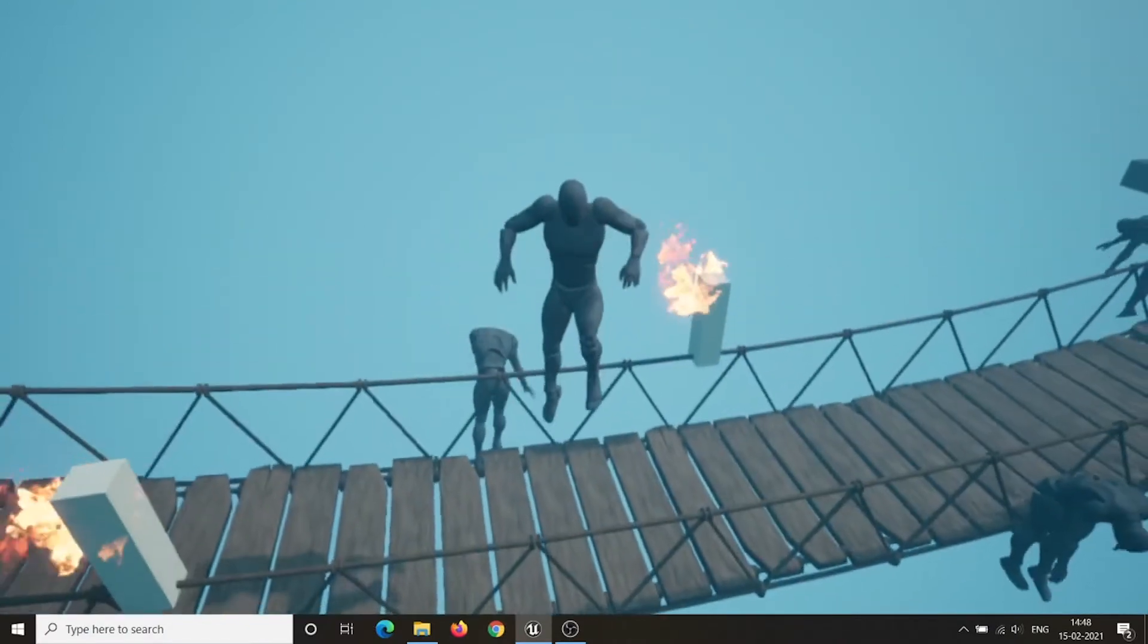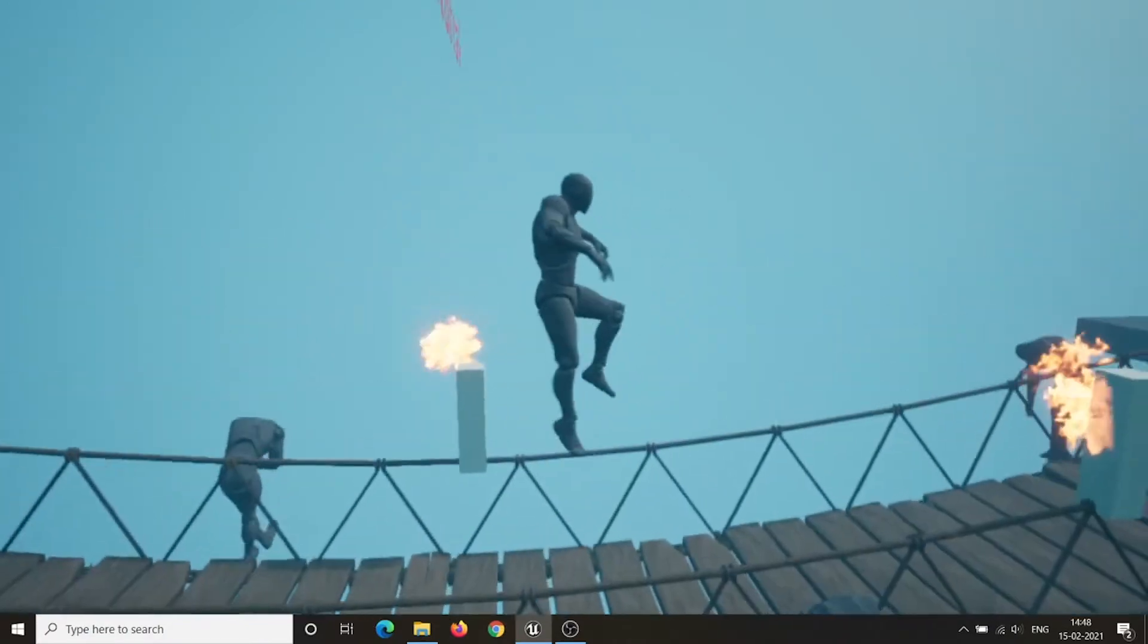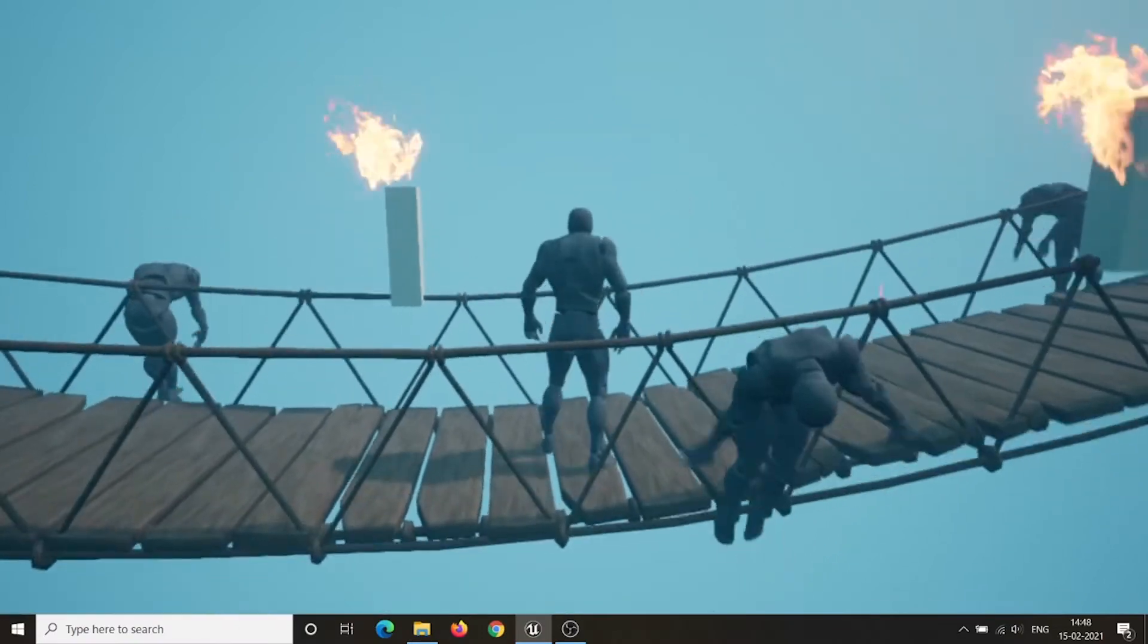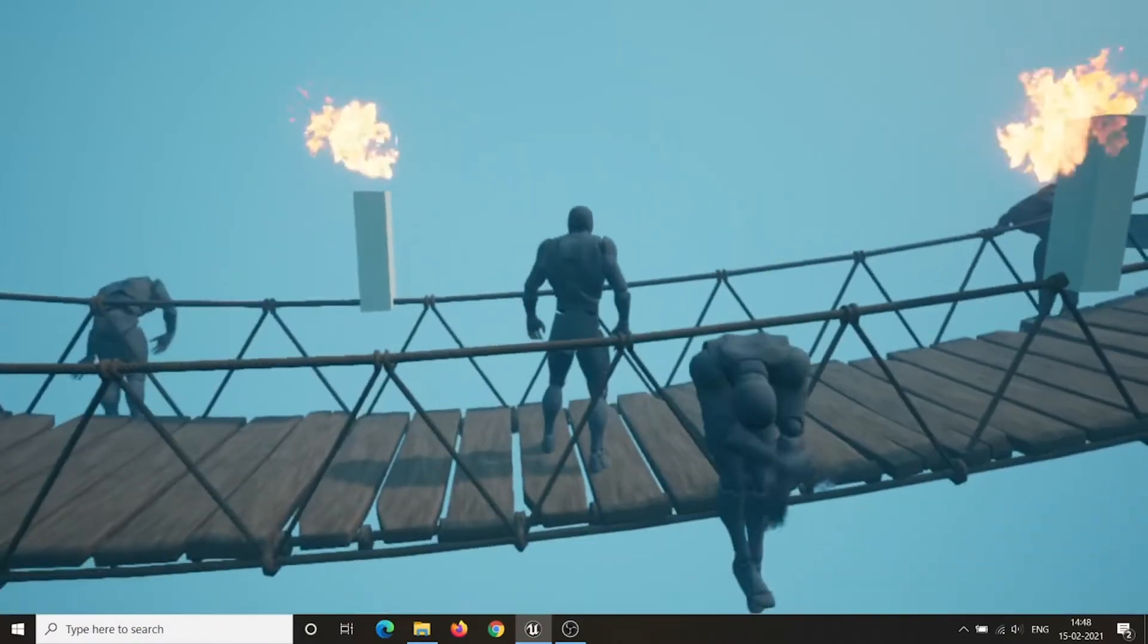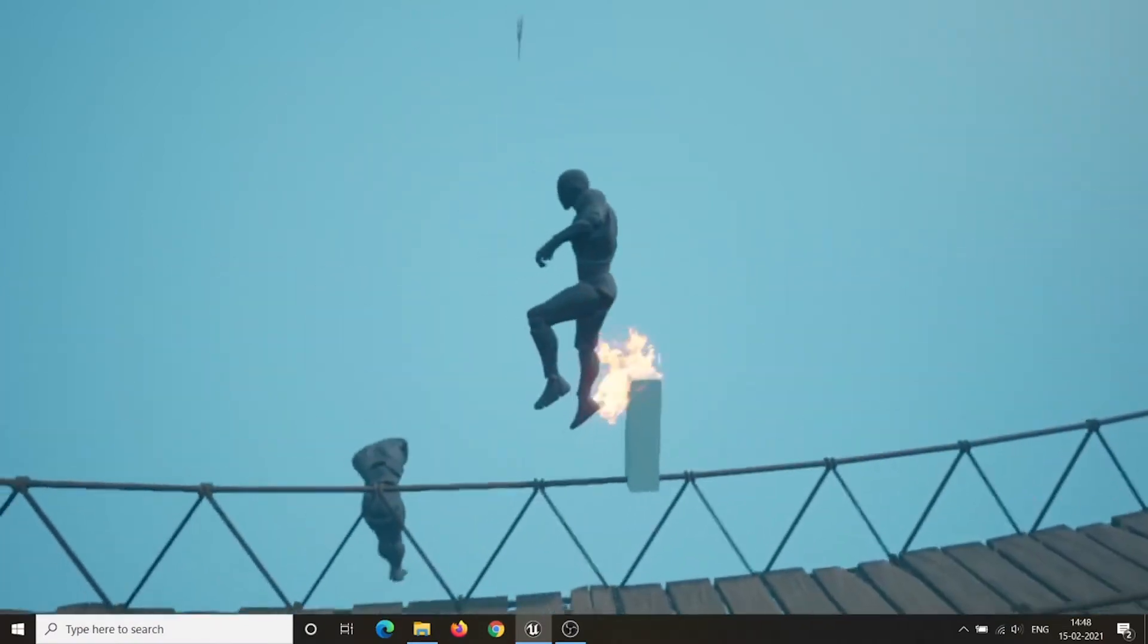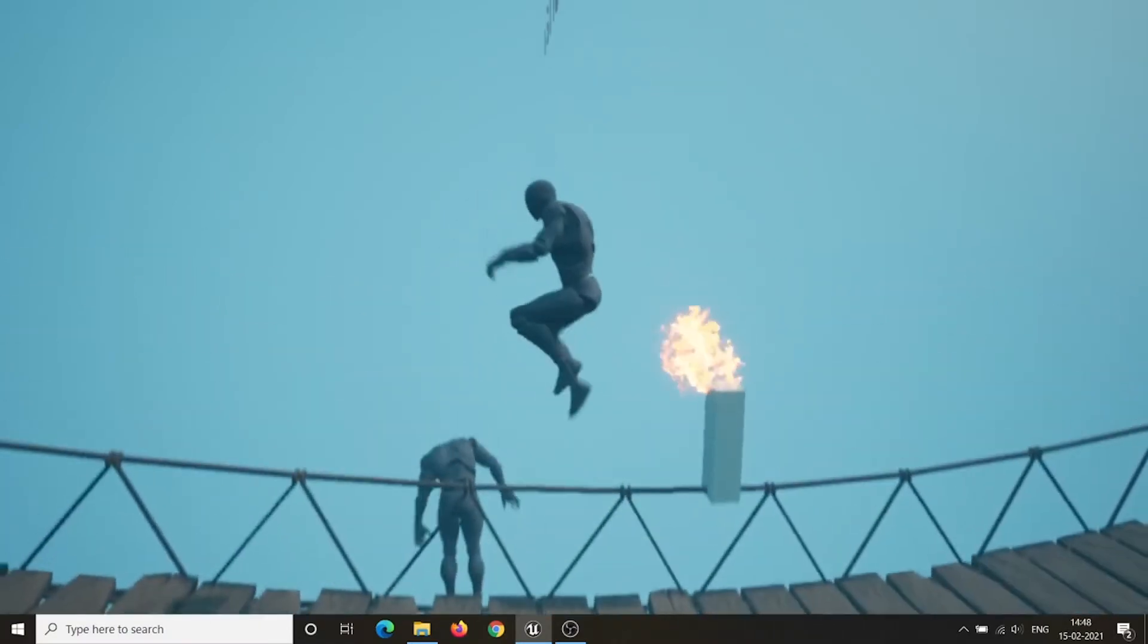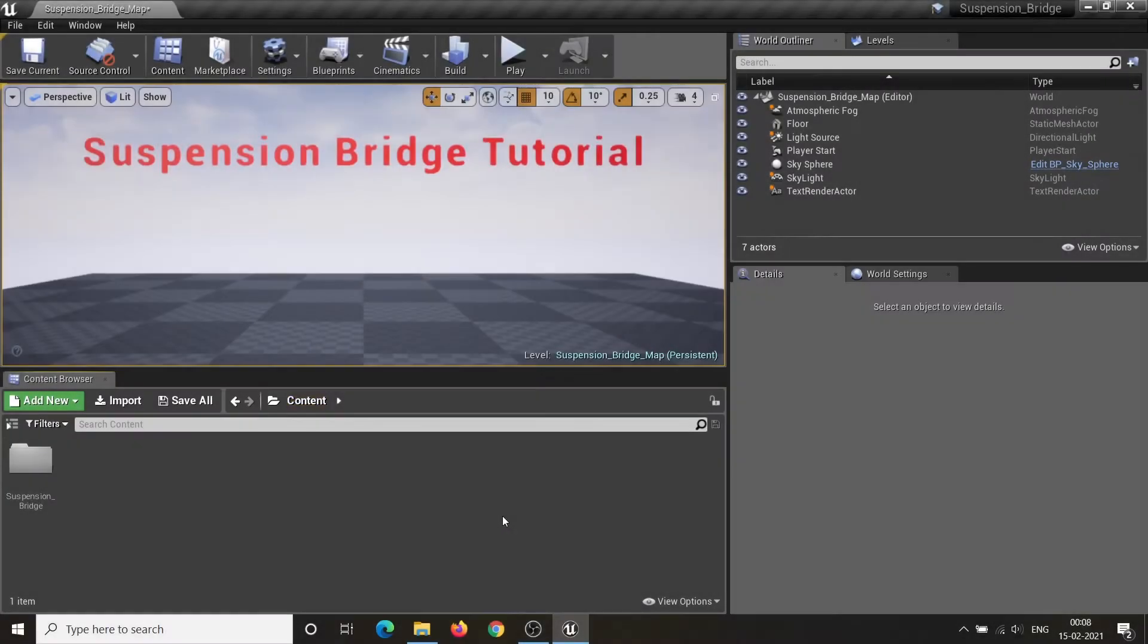Advanced Suspension Bridge is an asset for creating any kind of suspension bridge modularly. This asset is fully dynamic and interactable. Now let's see how to use this asset in your game.